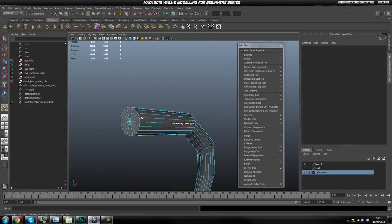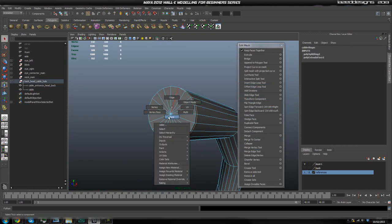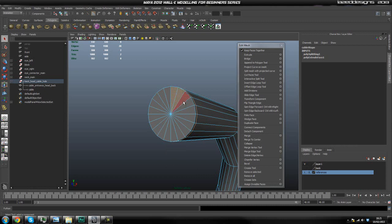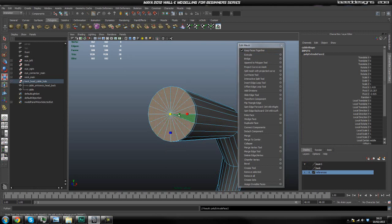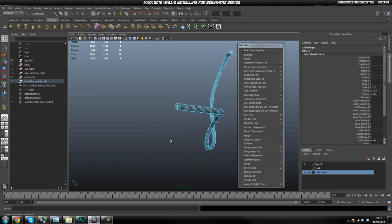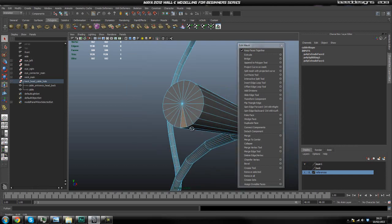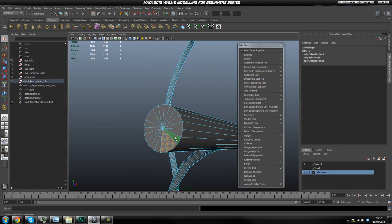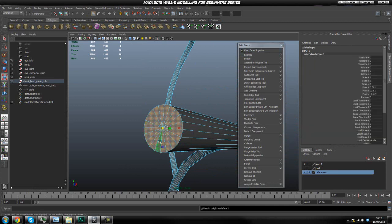Go to Insert Edge Loop Tool and drag one on there. For the next edge loop, go ahead and hit Extrude, scale center down — and that's it. Now we're going to do the exact same thing on this side. Select the face on there, hit F to frame in, select these faces, hit Extrude, scale in, Insert Edge Loop Tool on the end.